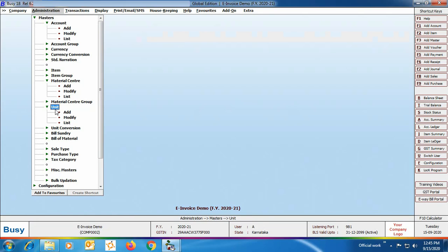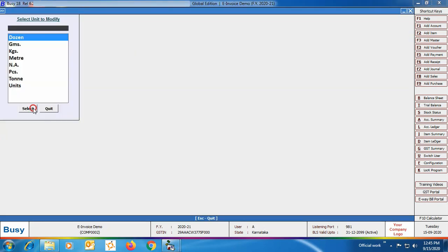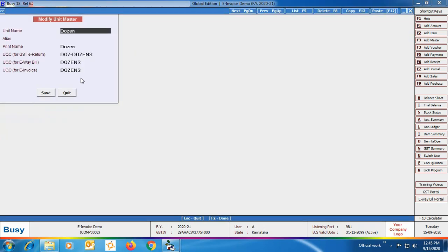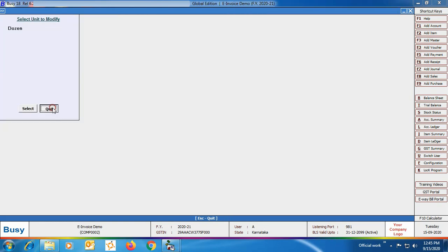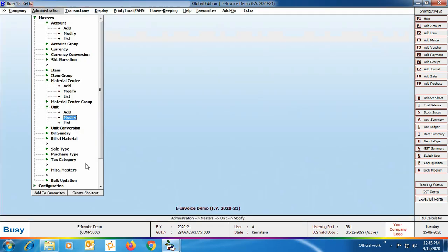Next, we are opening the Unit master in modify mode to enter the UQC code for e-invoice — that is the Unit Quantity Code for e-invoice, just like we have UQC for e-way bill. We will be specifying UQC for e-invoice. For the list of UQC codes for e-invoice you can refer to the GST portal. Click Save to save the unit master.